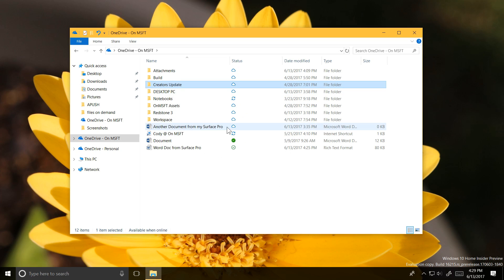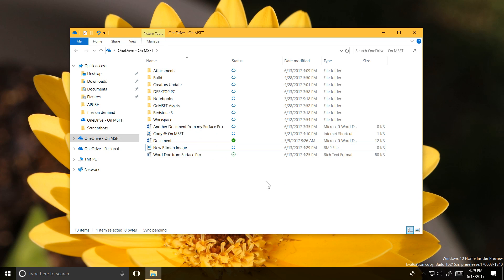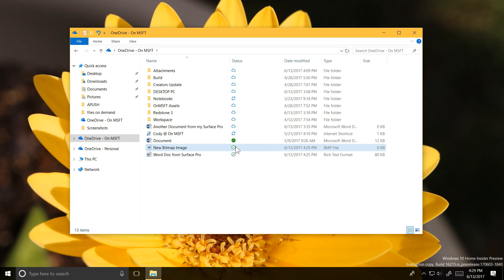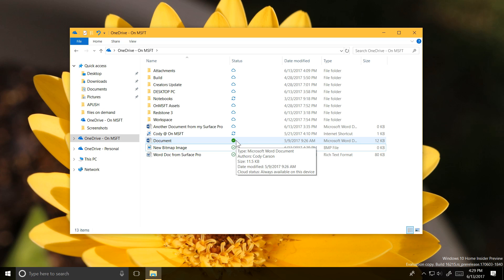The spinning arrow means that the file is currently syncing either up to the cloud or down from the cloud. The green check means the file is currently synced onto your PC. The solid green check means that you told your PC to always keep that file downloaded.